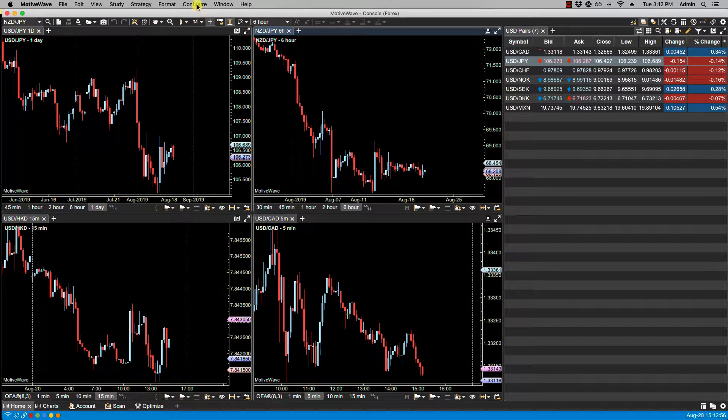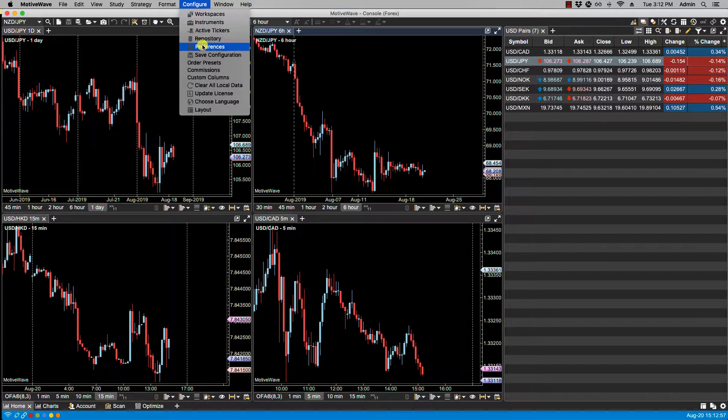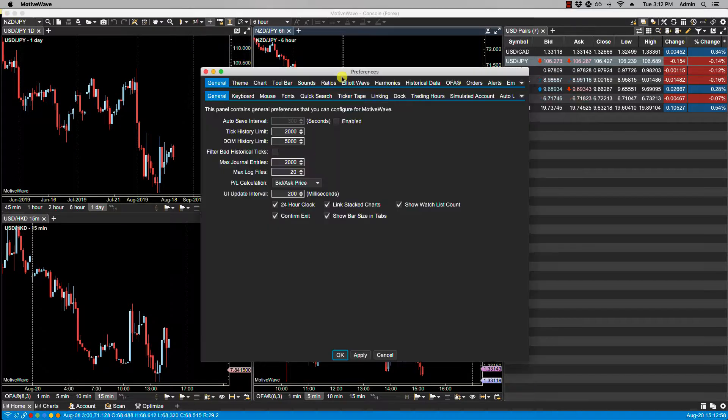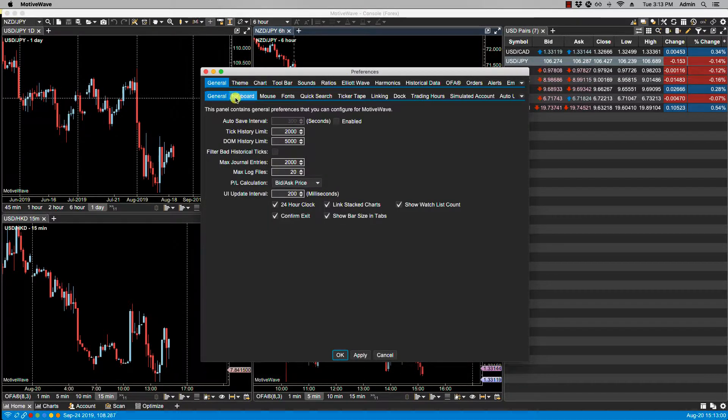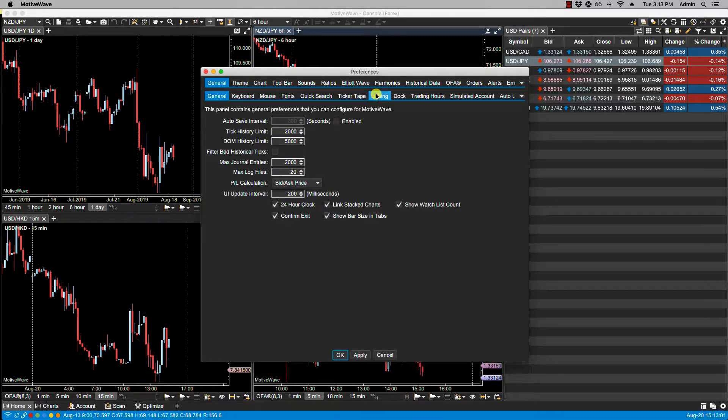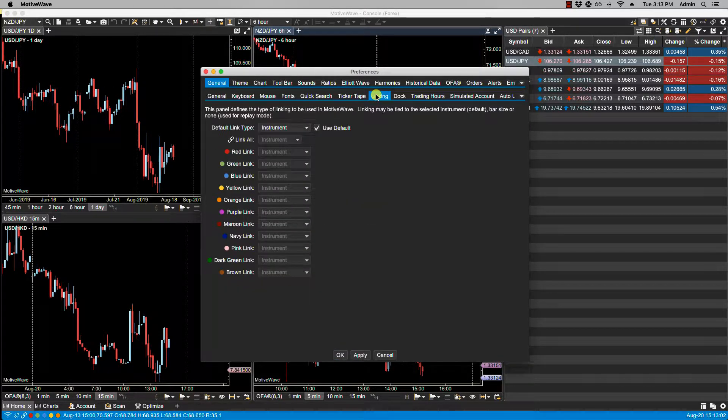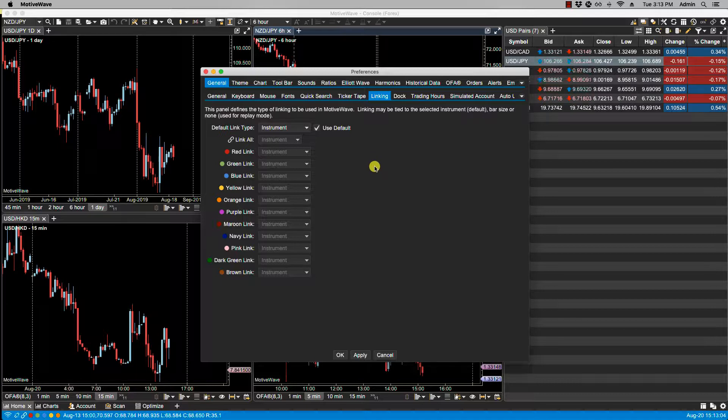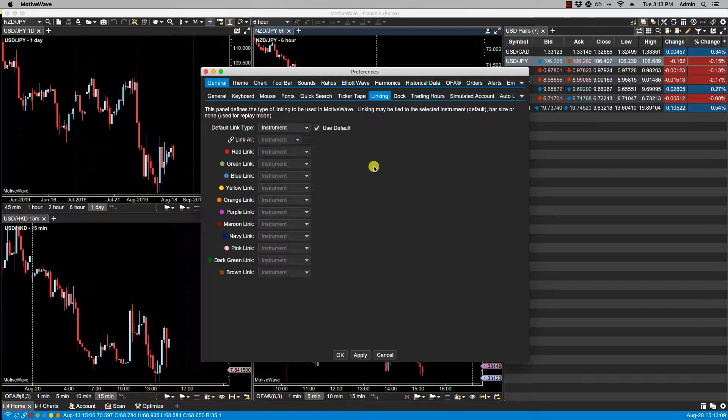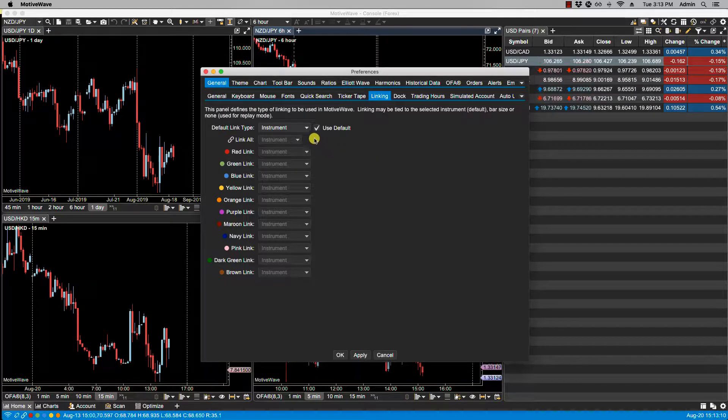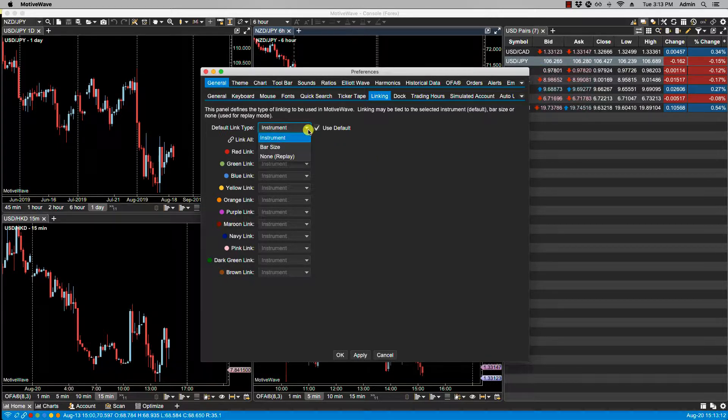Let's go on over to Configure Preferences, and on the second row we'll click on Linking. Now there are three different modes for linking within MotiveWave. In this video we are going to focus only on the instrument linking, but there's also bar size and none, and those are covered in other videos.